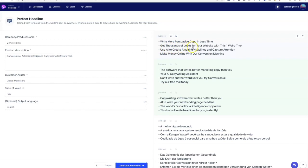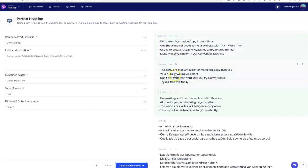Oh nice! 'Get thousands of leads for your website with this one weird trick.' 'Use AI to create amazing headlines and capture attention.' 'Make money online with our conversion machine.' 'The software that writes better marketing copy than you.' 'Don't write another word until you try conversion.' 'Copywriting software that writes better than you.' 'This hot bot will write headlines for you instantly.' Which one do I choose now? 'The software that writes better marketing copy than you' - this is a great email headline. So I would come here for the perfect headlines to even get my email subject lines.